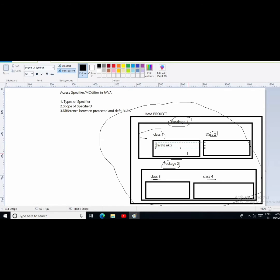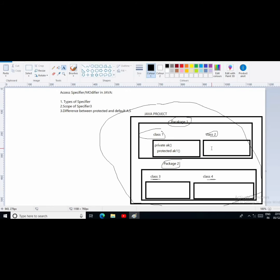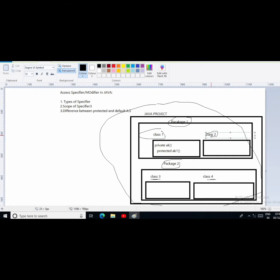Third is the protected access specifier. Suppose my method name is ak1 and I am using the specifier as protected. So I can use this method outside the class but within the same package. In package one, two classes are there — class one and class two. What does the protected access specifier say? It says you can use the method outside the class but inside the same package only.